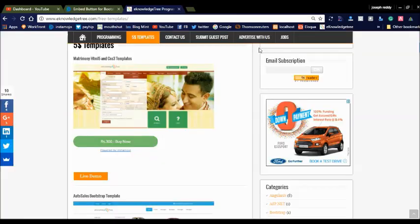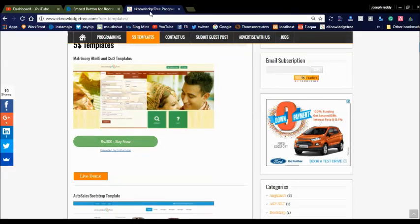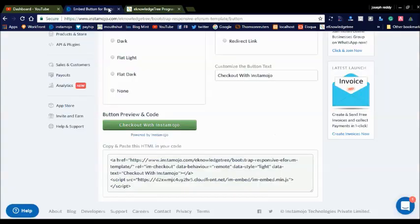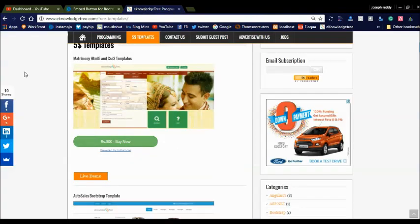They are also offering net banking facilities for these products. Instant Mojo offers the best solution for digital product sales. They charge a 3% fee on every sale, plus a fixed 3 rupees for every transaction with service tax. Instant Mojo offers the best solution for small websites to sell their digital products and earn more money.